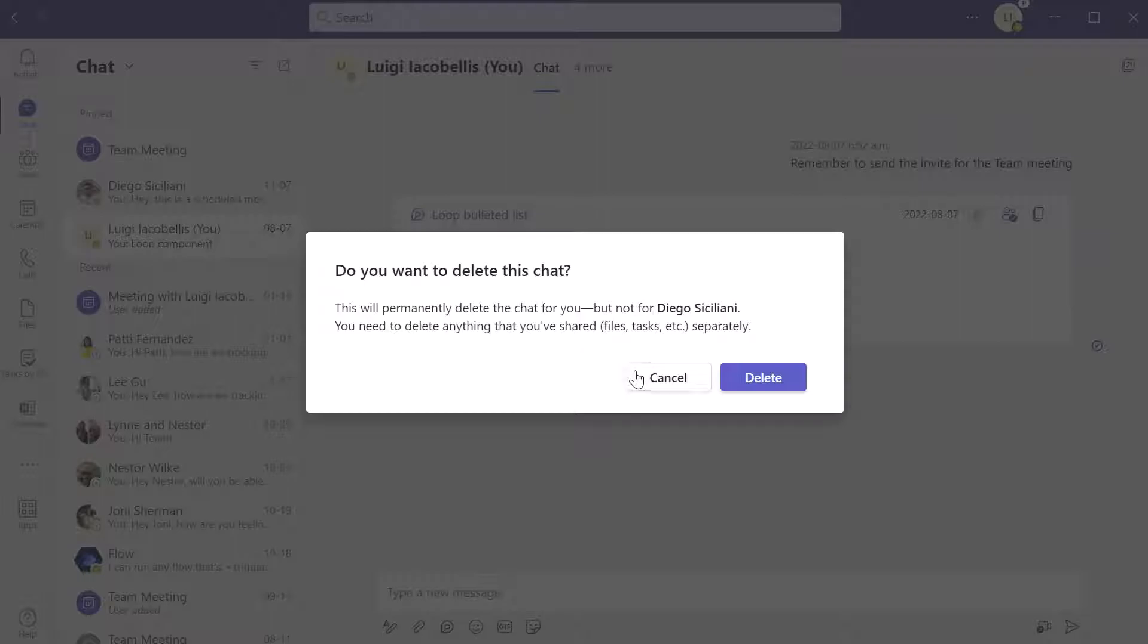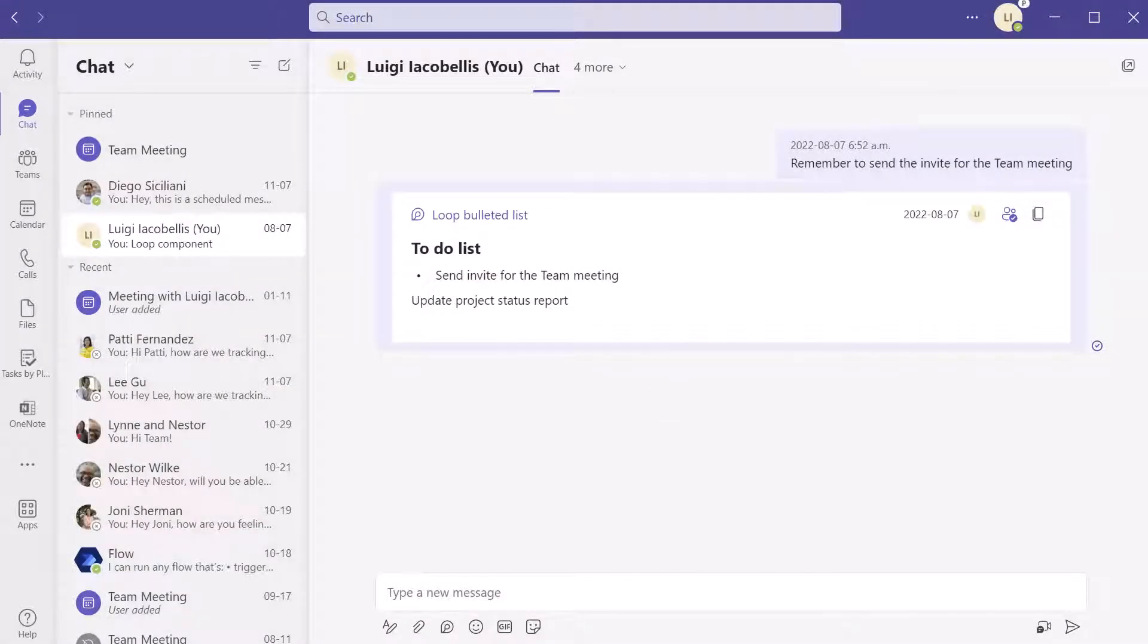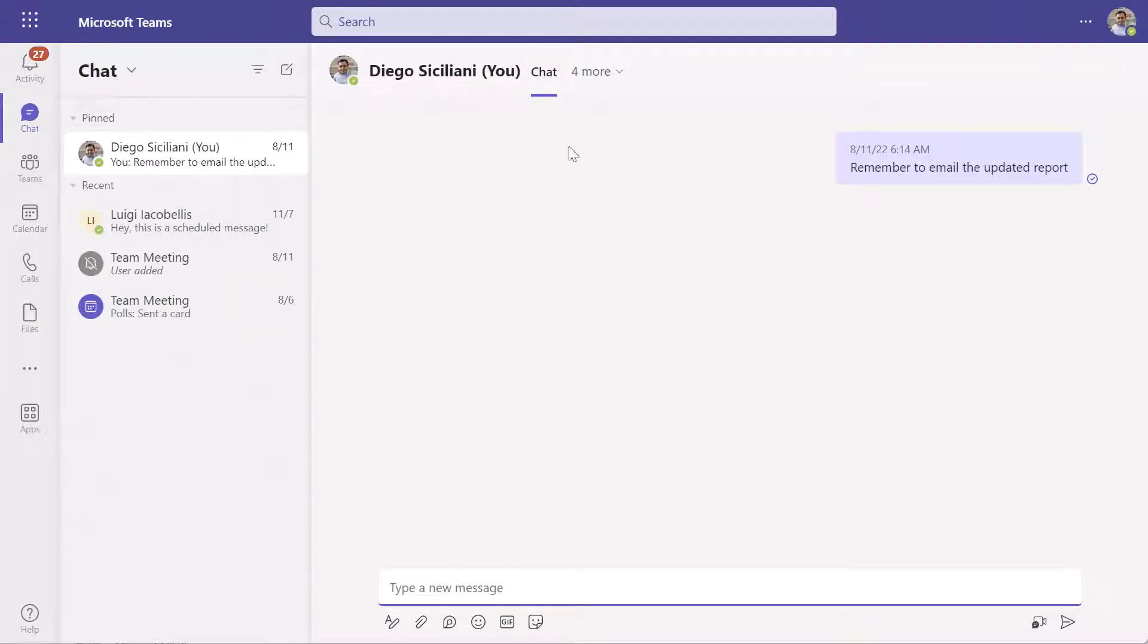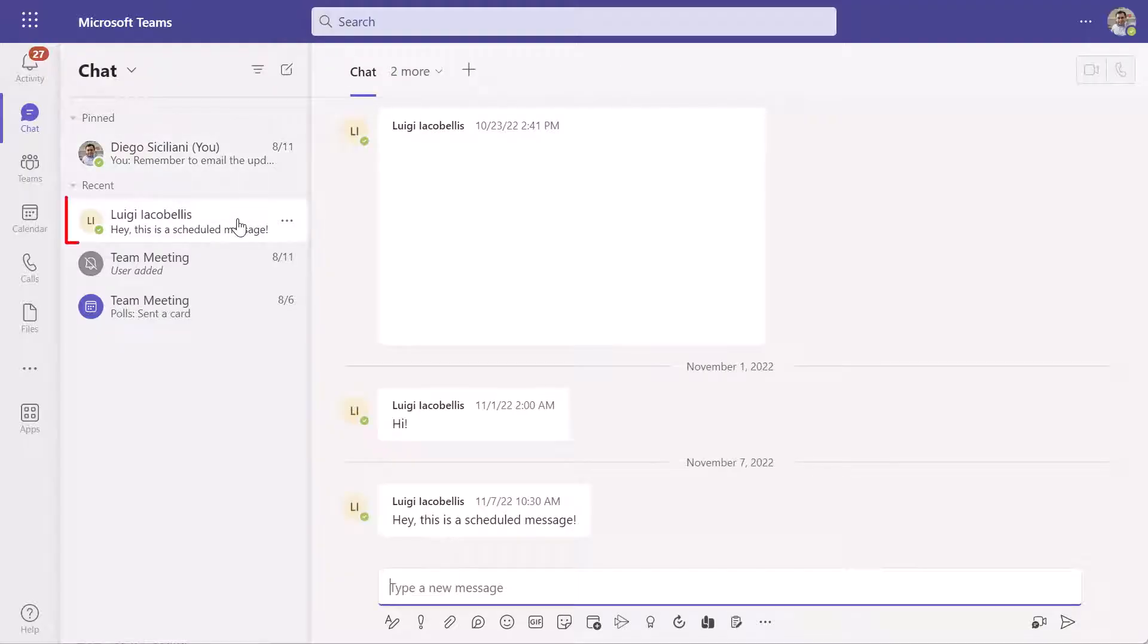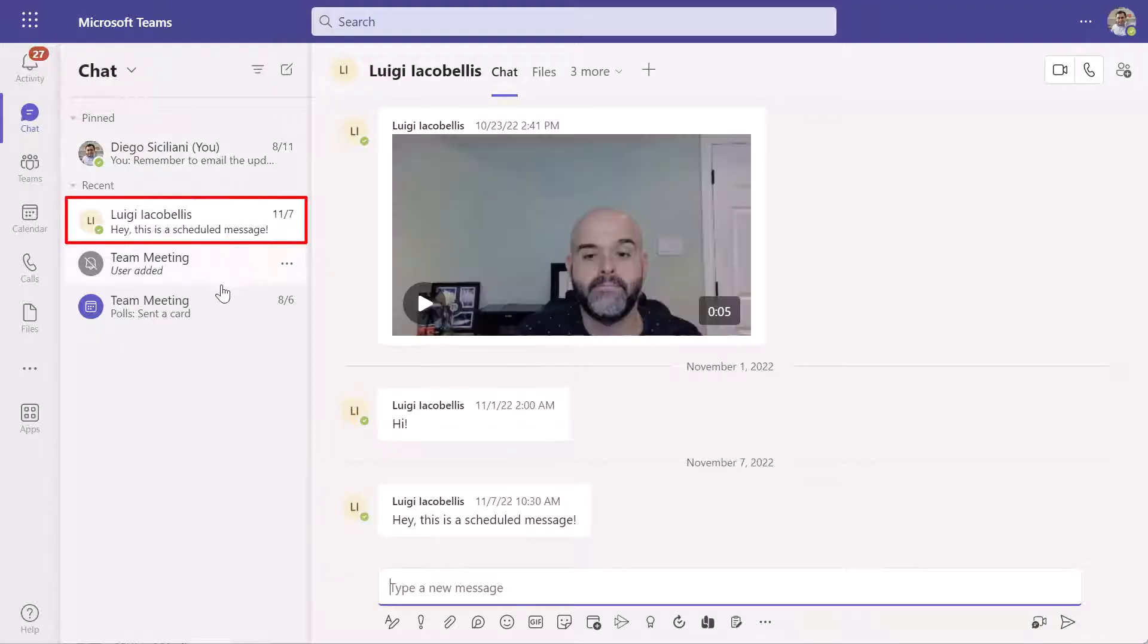Now before I go ahead and press delete, I'm just going to pull up a browser here where I'm impersonating my colleague Diego. Now you can see here that I am accessing Microsoft Teams on the web as Diego and you can see here the same chat that I'm about to delete.